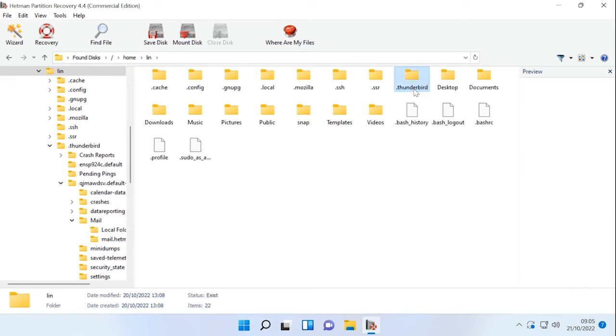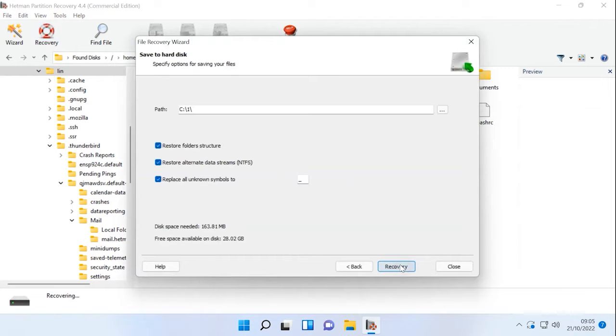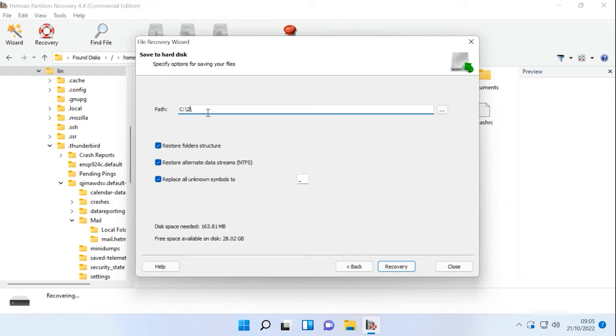Select that folder and click Recovery. Choose where to save the data, the hard disk and the folder, and hit Recover again.